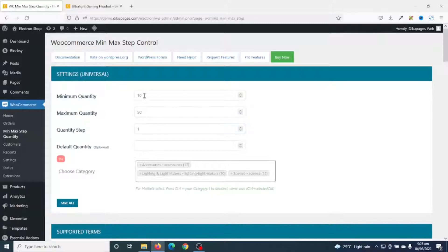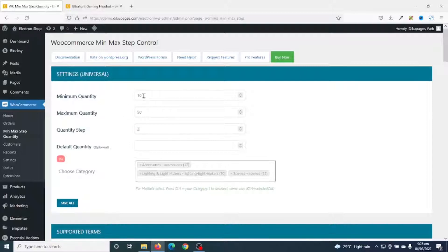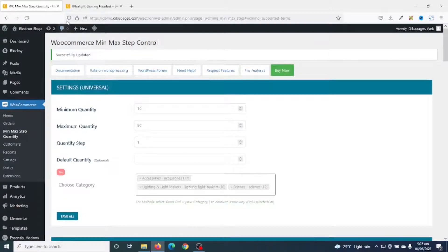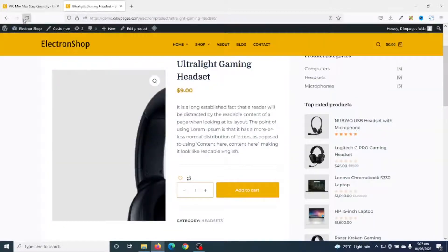Next is the quantity step — this controls how much the quantity increments when clients increase from the minimum. If I leave it as 1, they get an incremental value of 1. If I enter 2, from 10 it will move to 12, 14, 16 in that order. For now let's leave it as 1 and go ahead and save.